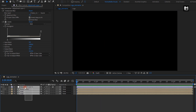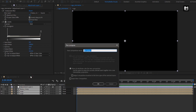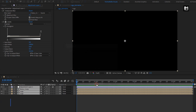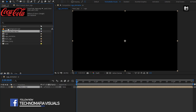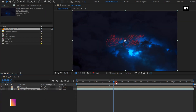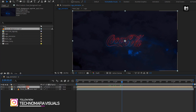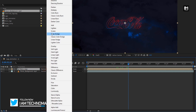Now select all the layers, pre-compose them, name it as Neon logo. Now from the project panel, add the background media file to the timeline, place it below the logo composition. For the Neon logo composition, change mode to add.